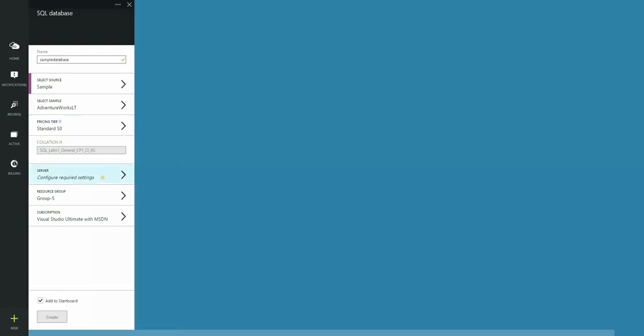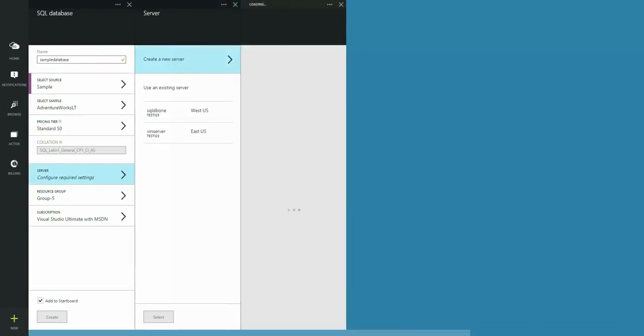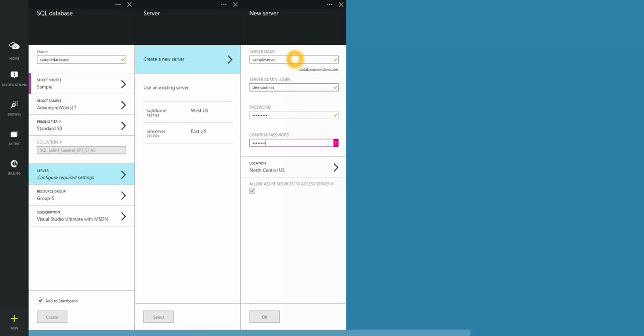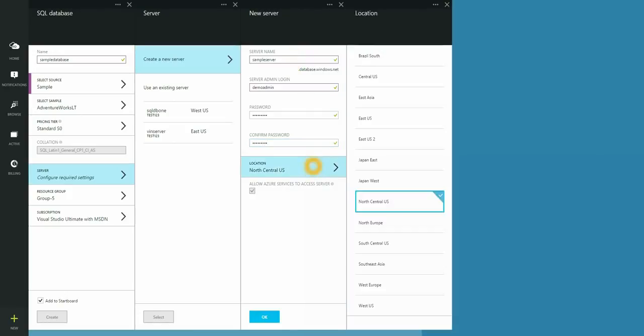With this, I'm also going to create a new server. Let's call our server sample server. I'm also going to have to enter a server admin login. With location, I'm going to choose West US.